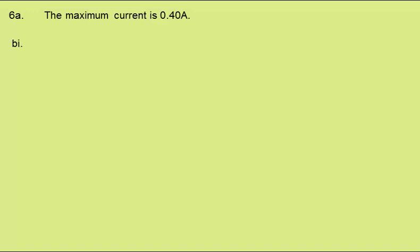In B, we're to assume that the lamp is connected to a 12 volt DC supply of negligible internal resistance. In part 1, find the resistance of the lamp when it has reached its normal operating temperature. Resistance is potential difference over current, and the normal operating potential difference is 12 volts at 0.20 amps, which comes out at 60 ohms.